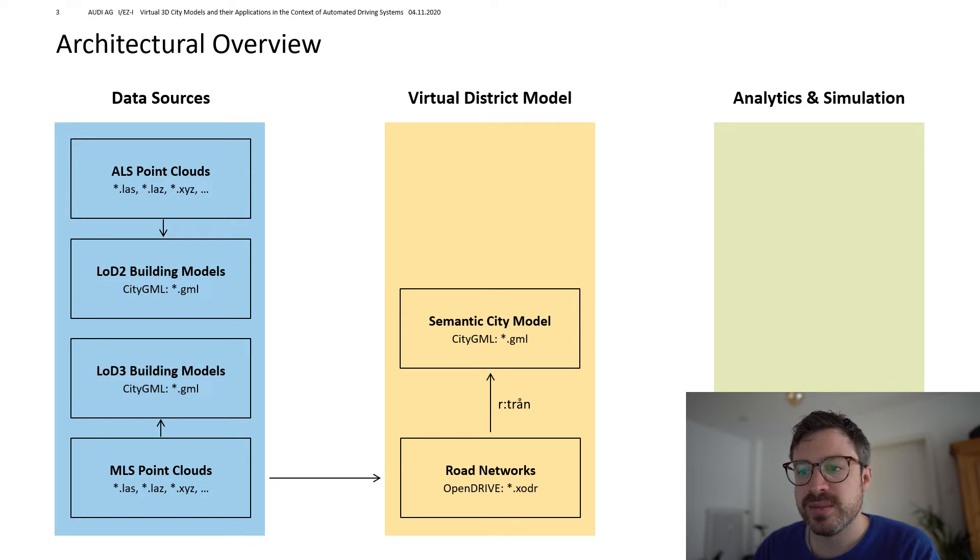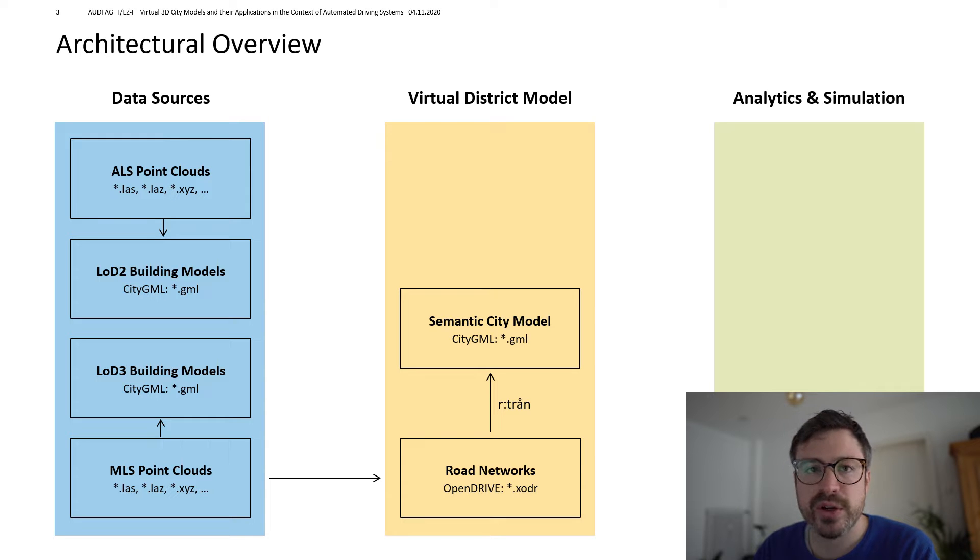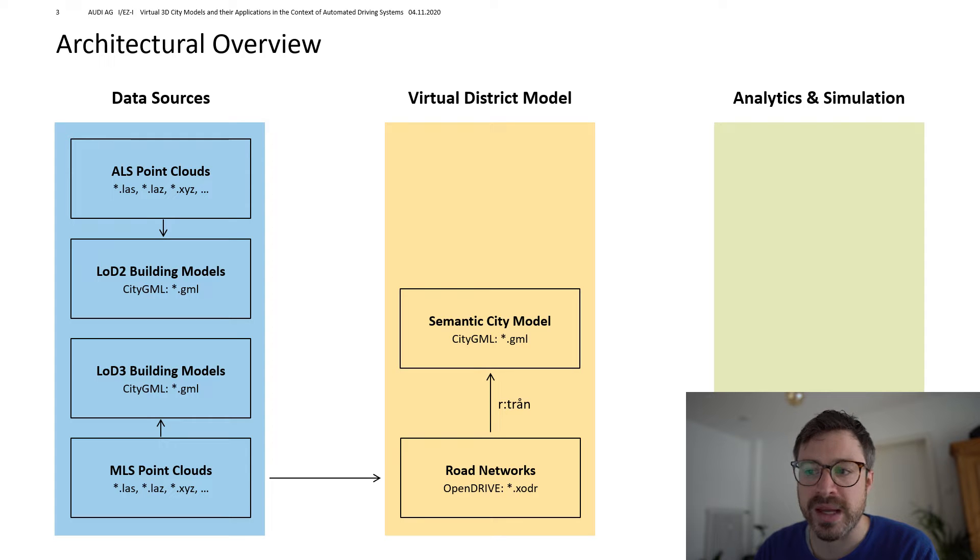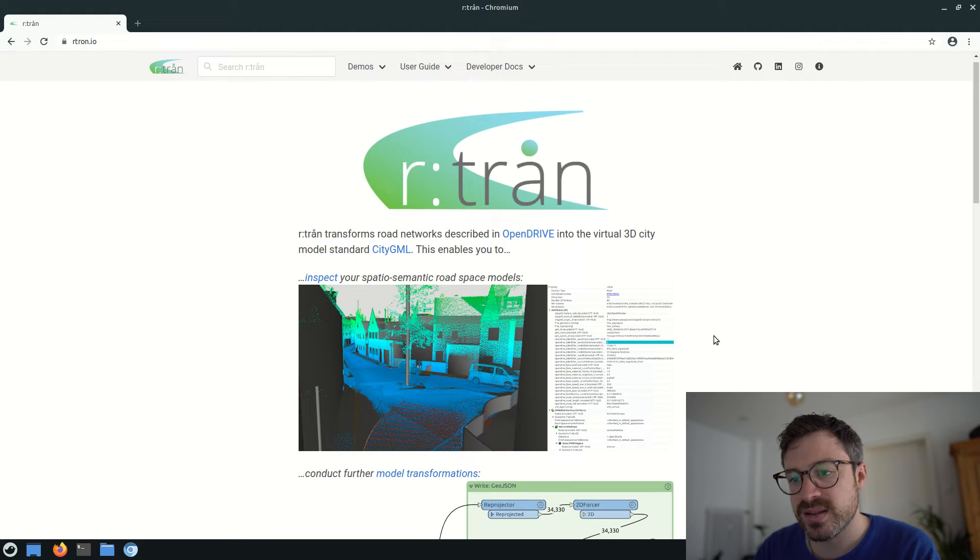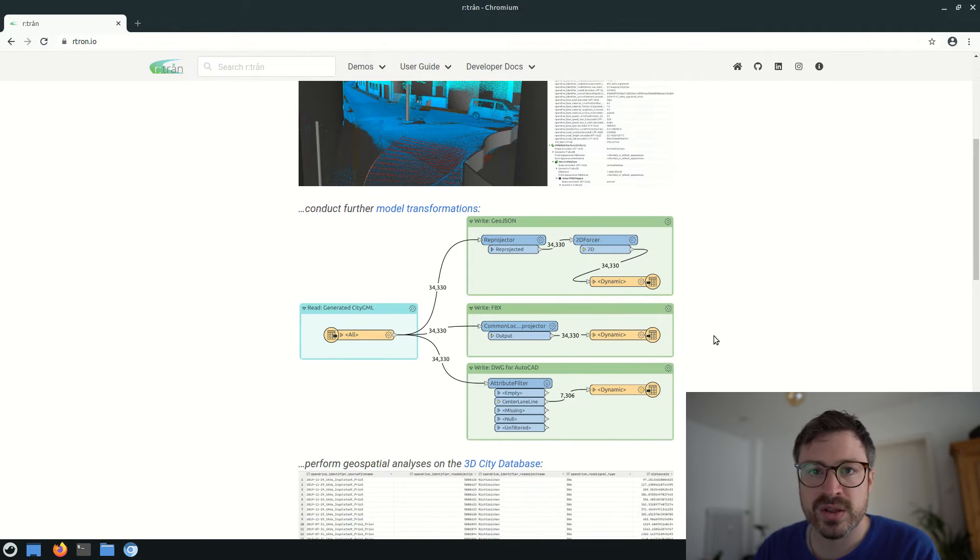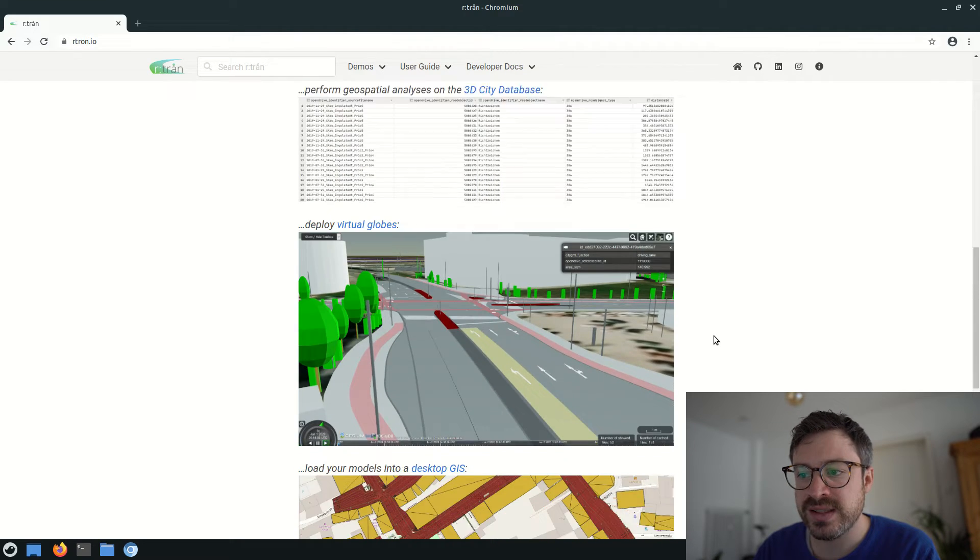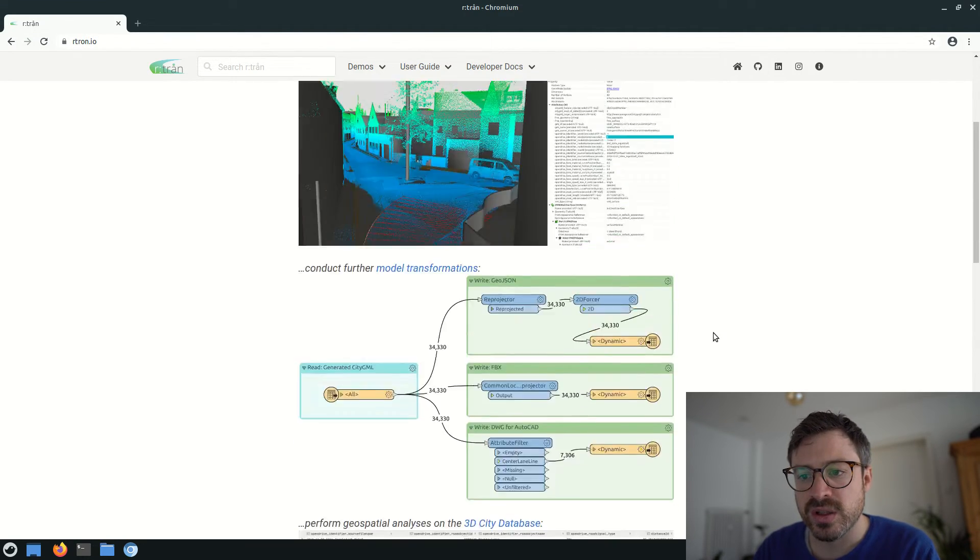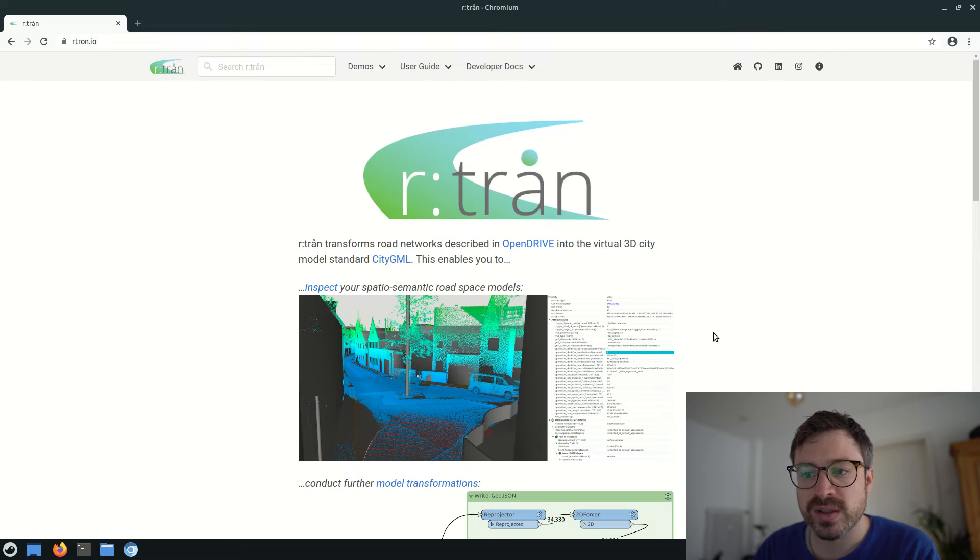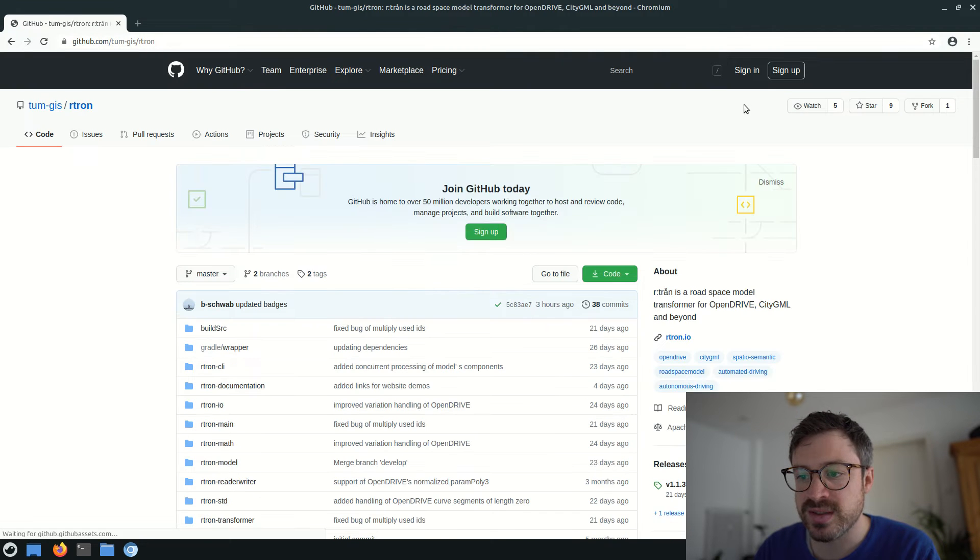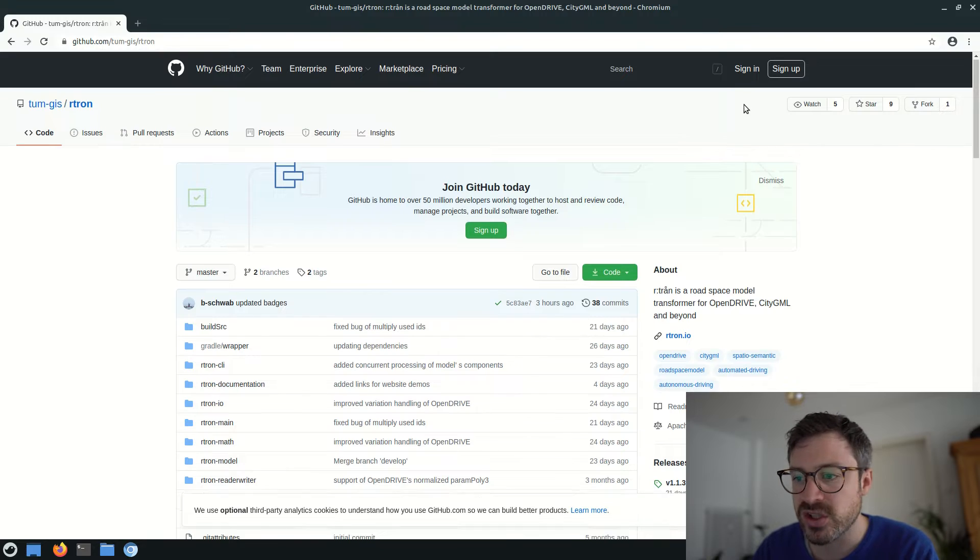We have multiple OpenDrive data sets of real road spaces. But we also want the functionality and tool support of the virtual city model domain. That's why we implemented the transformer r:trån and released it as open source. You can download it on rtron.io, where we also list some demo applications.